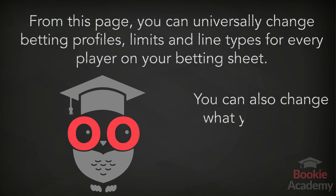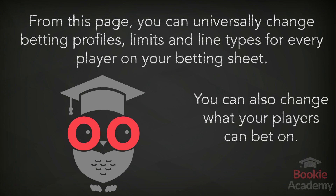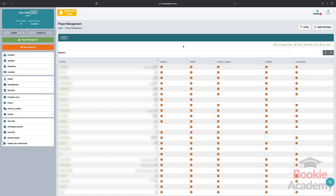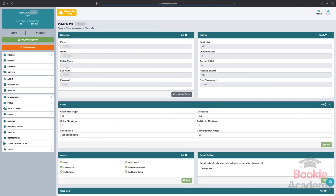You can also change what your players bet on. However, if you want to edit a specific player only, you need to click on the player's name. This will open up the player menu where you can set up an individual account however you want.